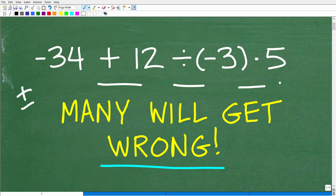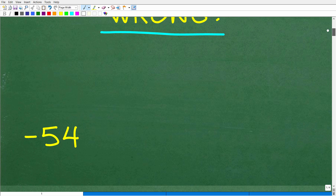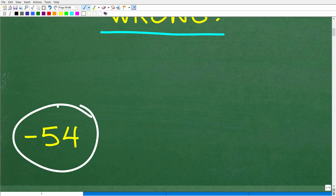I think there are going to be three possible reasons why people got this wrong: they forgot positive and negative numbers, or they simply forgot how to add, multiply, and divide. But there's this other reason — I'll tell you that in just one second. But here is the answer: the correct answer is negative 54.